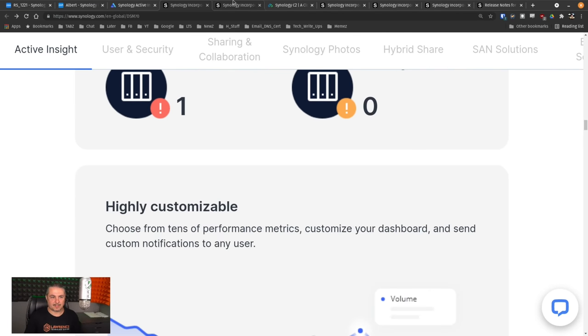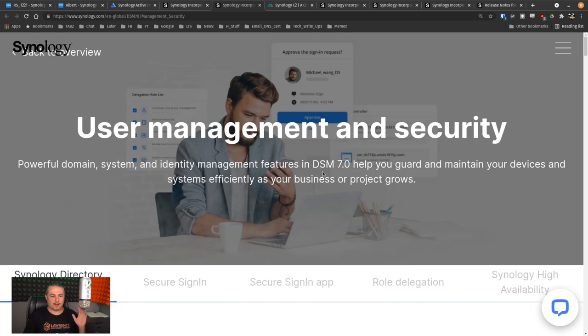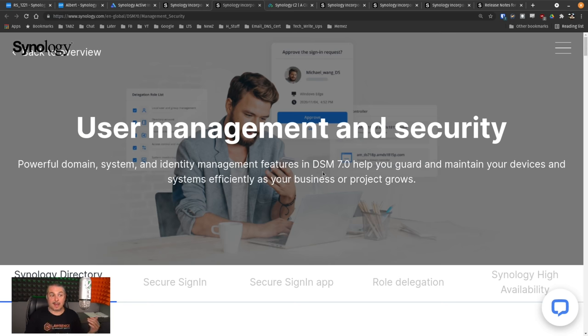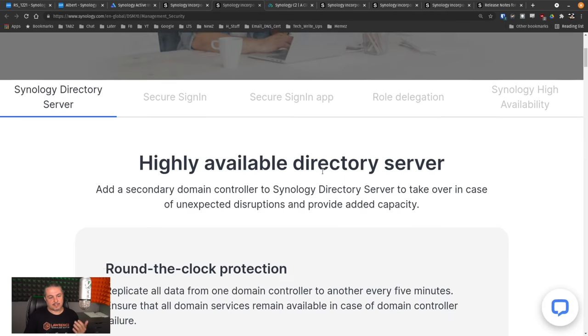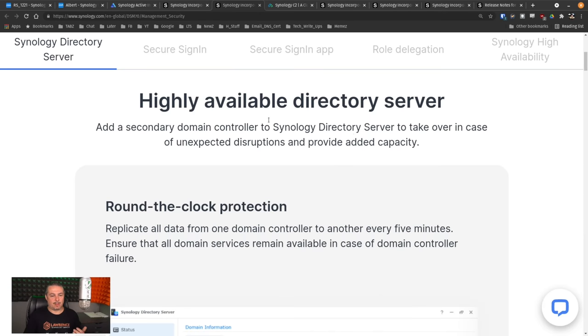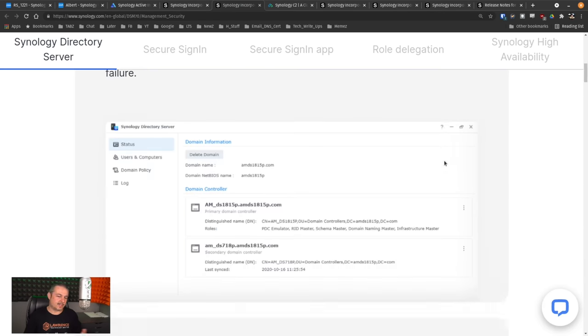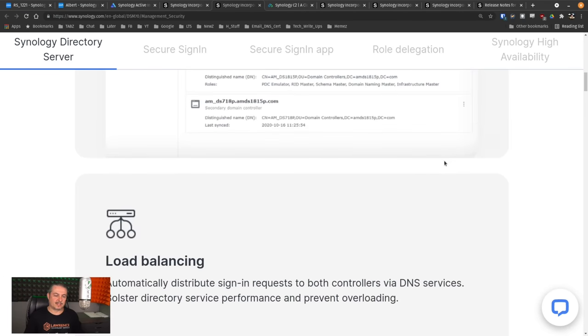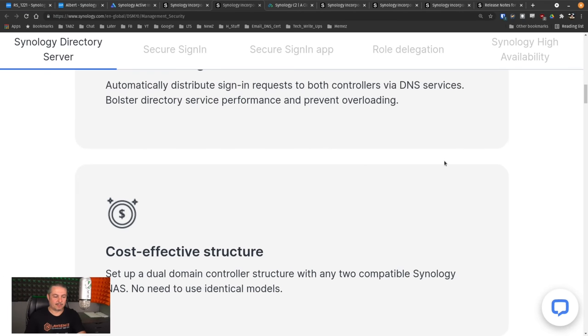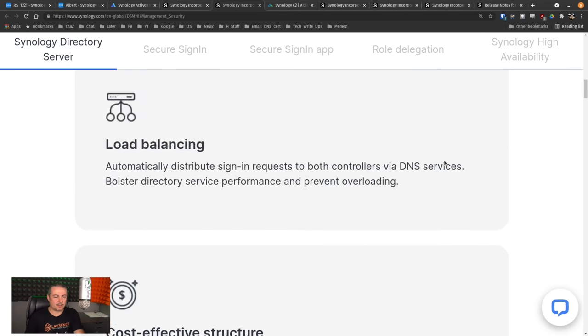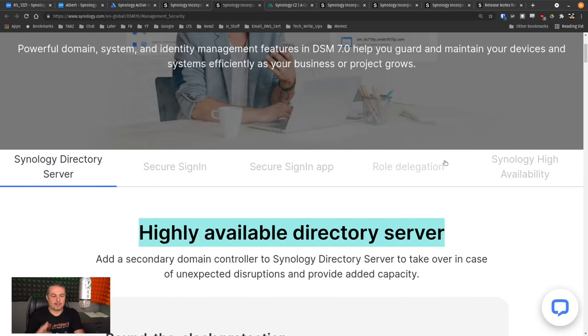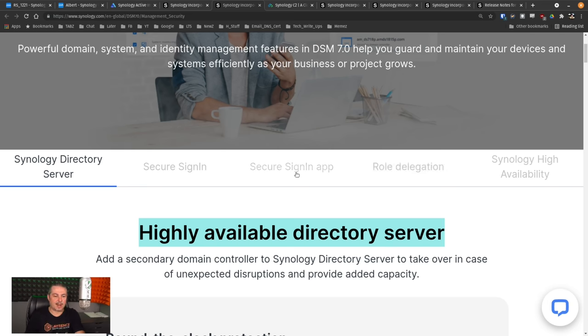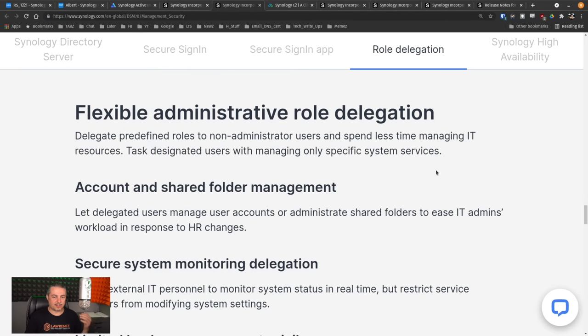As I said before, the base of it's still the same, but they also have now a high availability directory server. Now, this is not something I've really tested out yet, but it's something that I want to take a look at. It's interesting that they're offering a lot more sign-in options here with secure sign-on, single sign-in app, role delegation, flexible administrative role delegation.